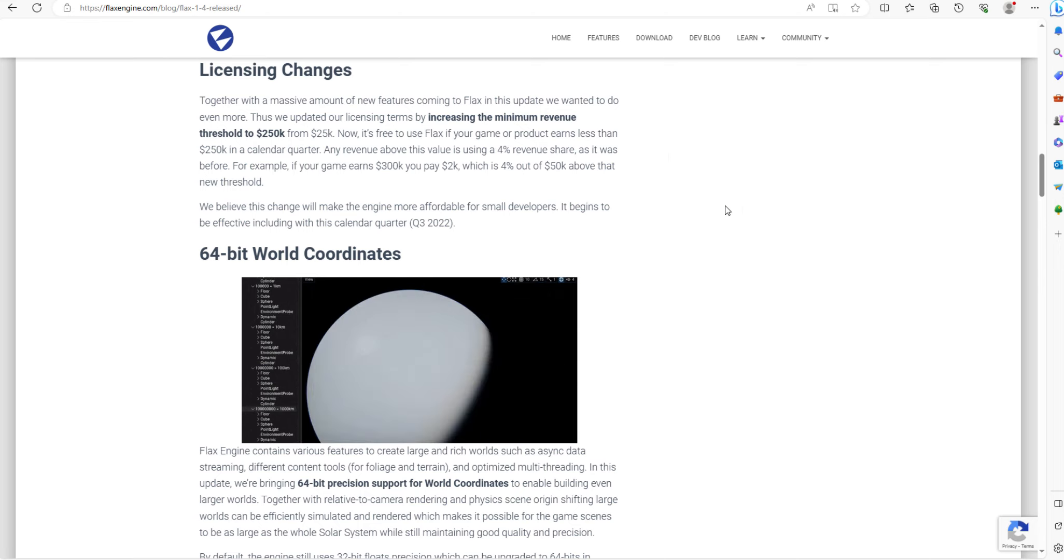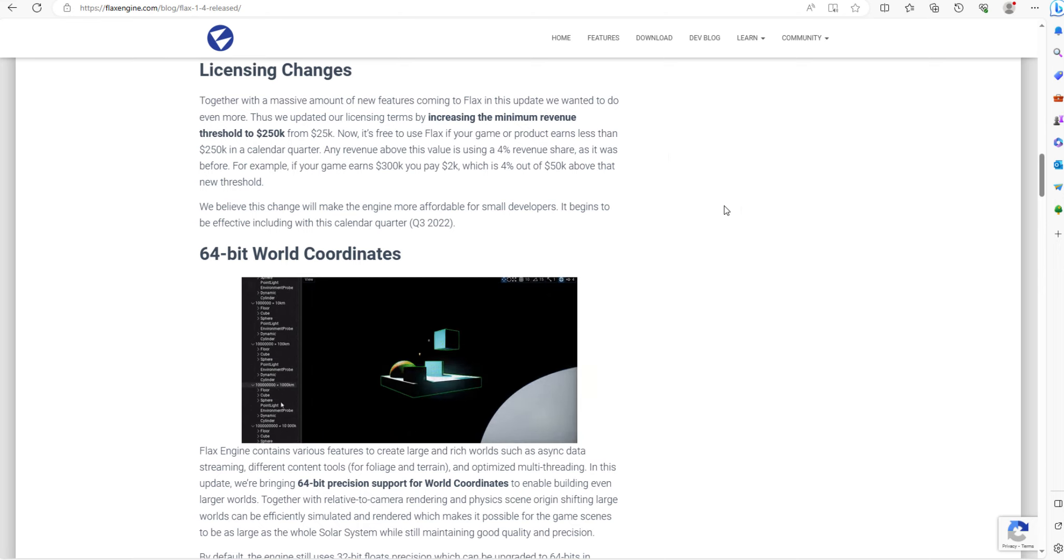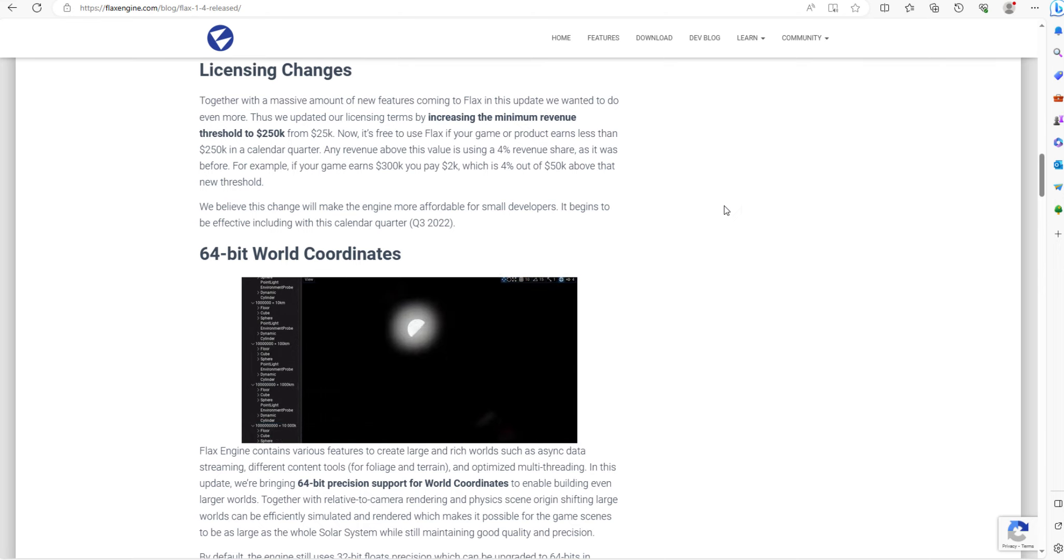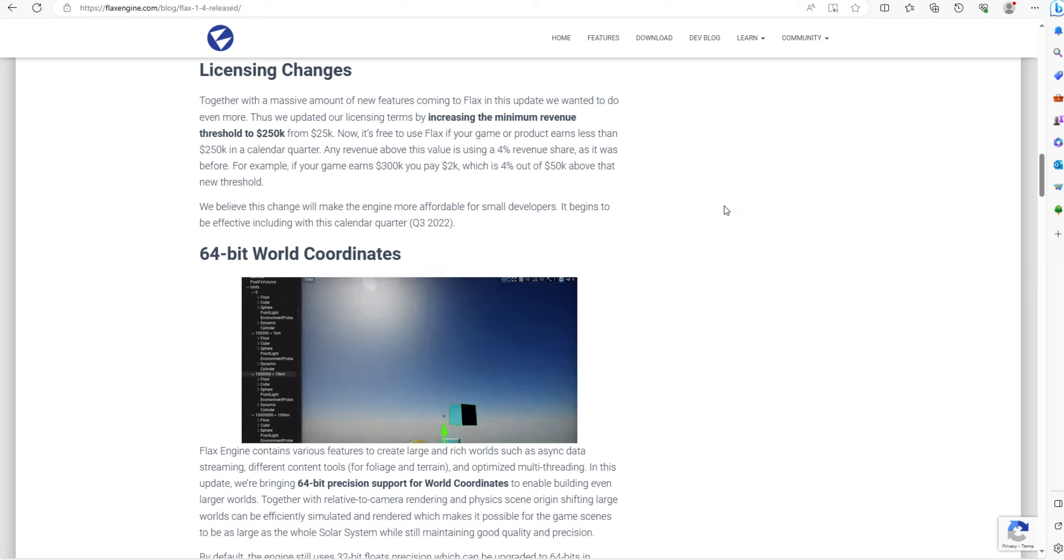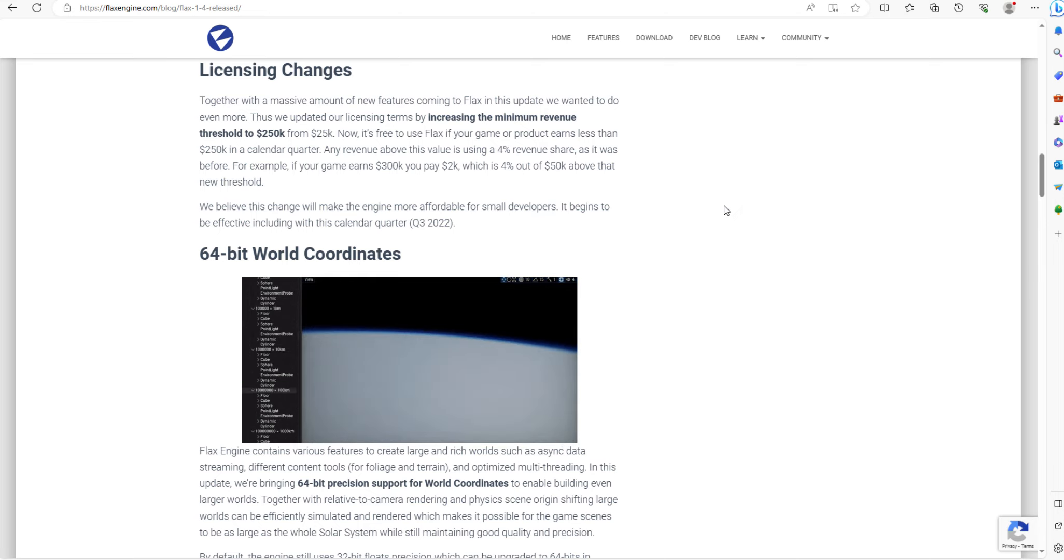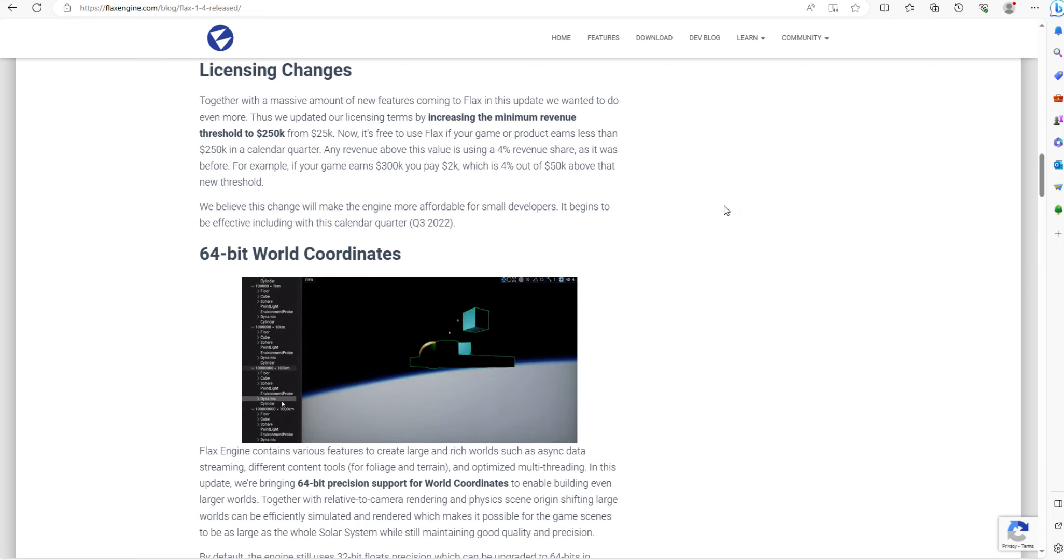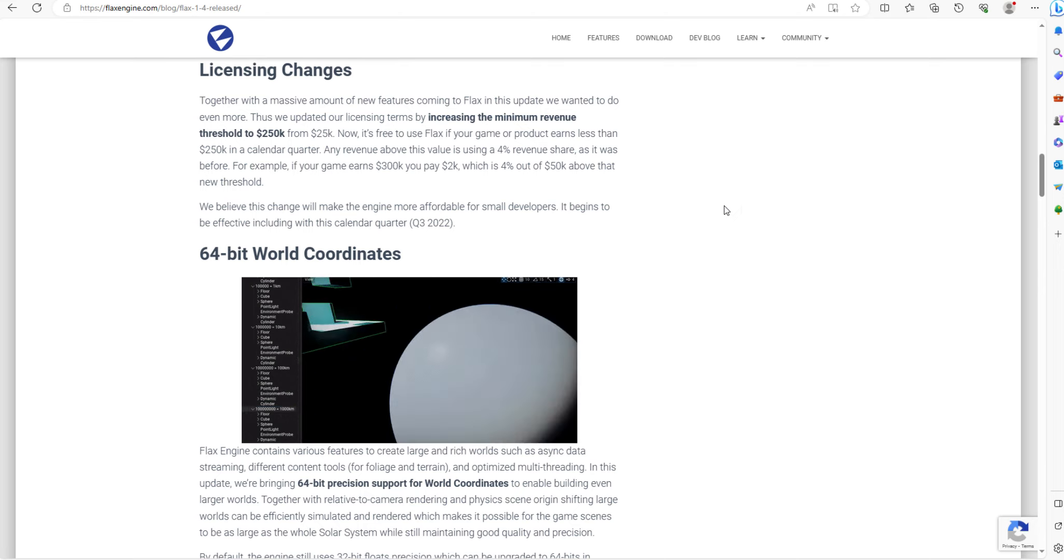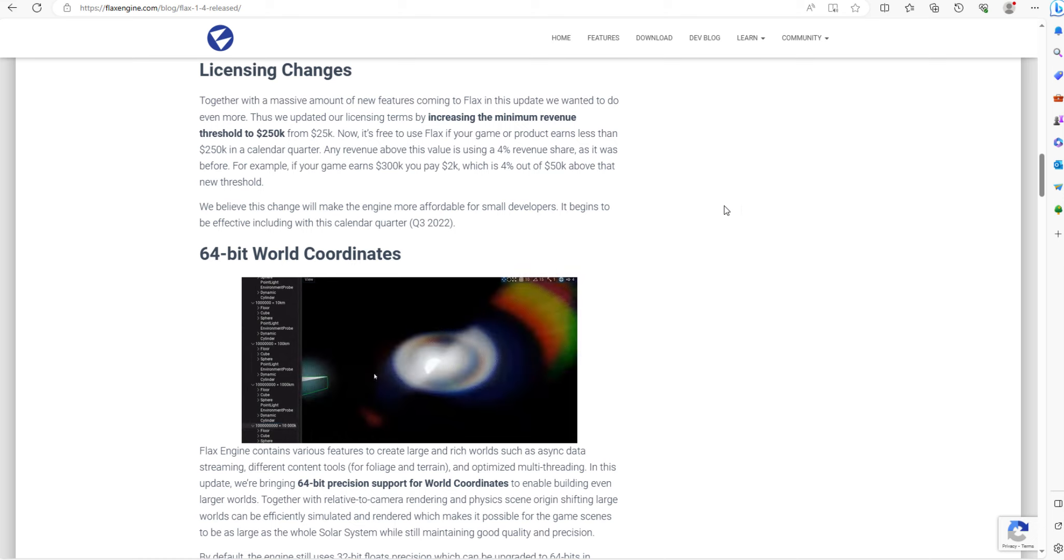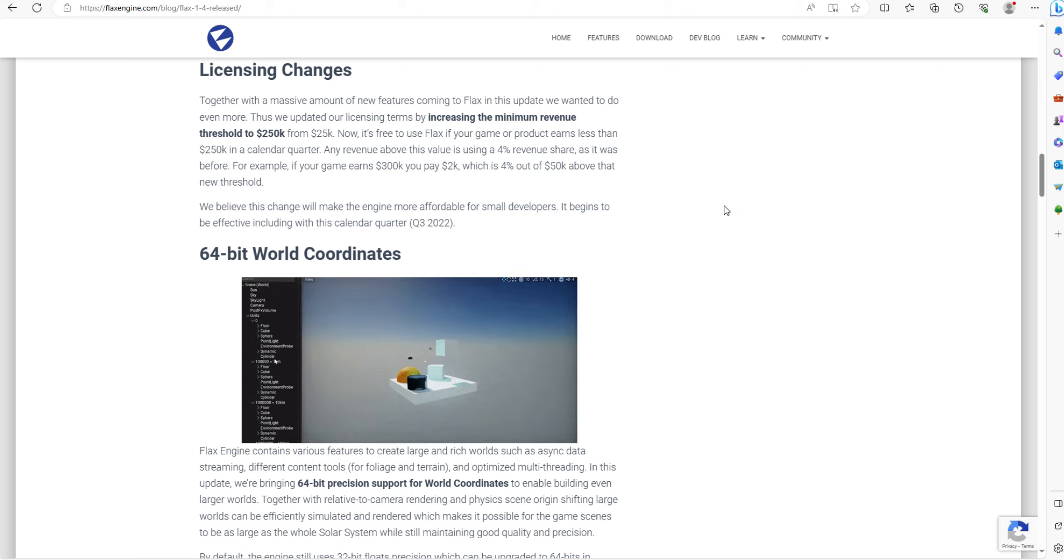Now the thing about the FLAX engine, if you know how to code in Unity, you already know how to code in the FLAX engine environment. It's very similar. There are some differences in the way the editor works, but coding is very similar.